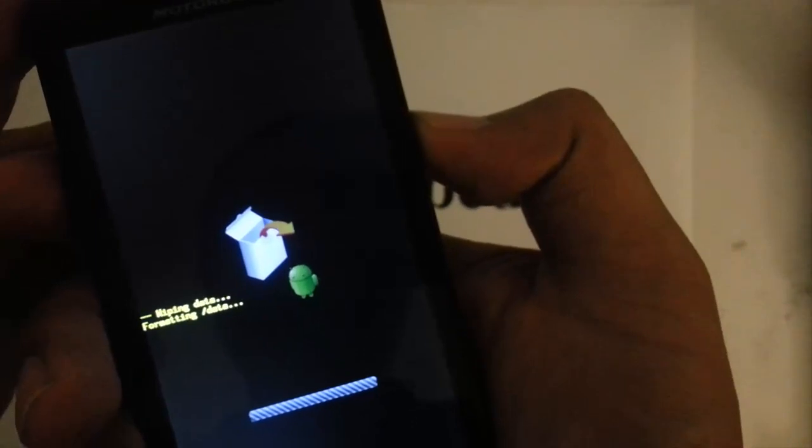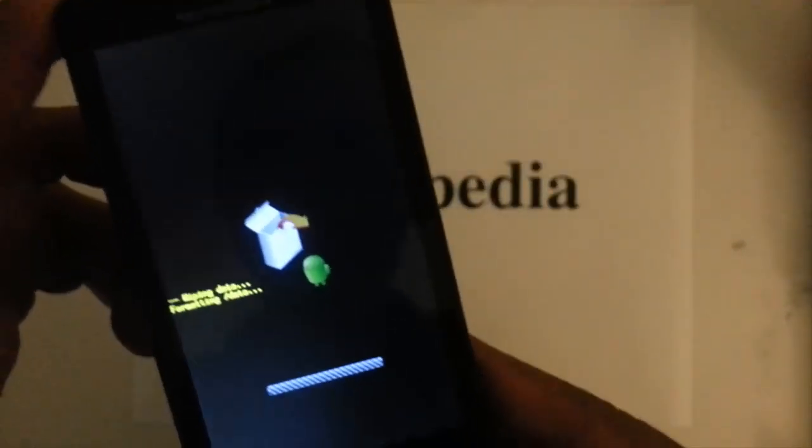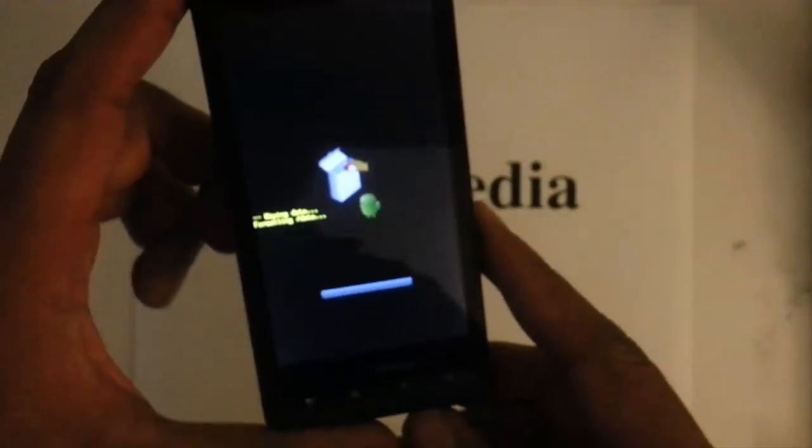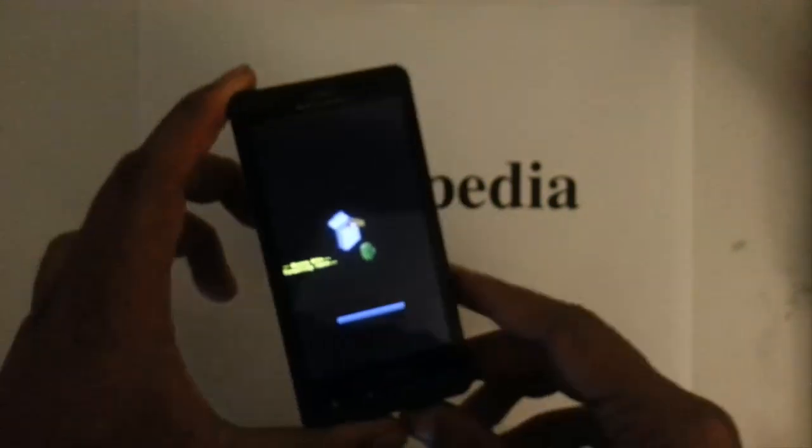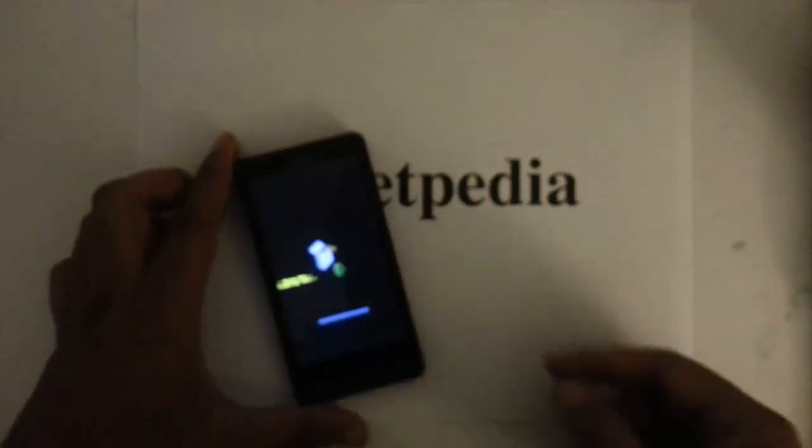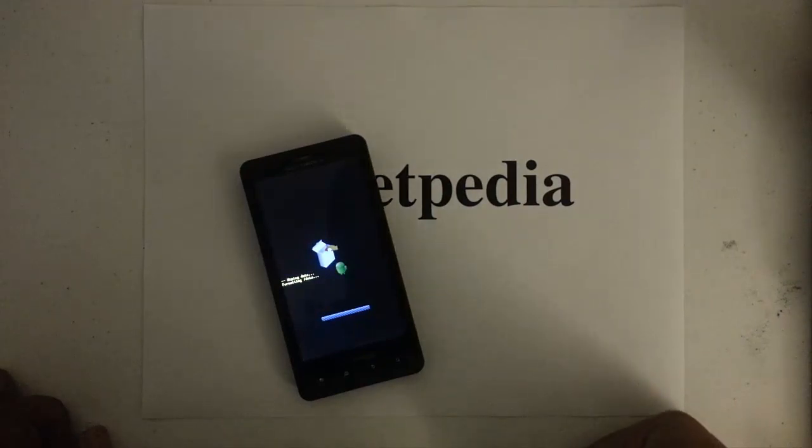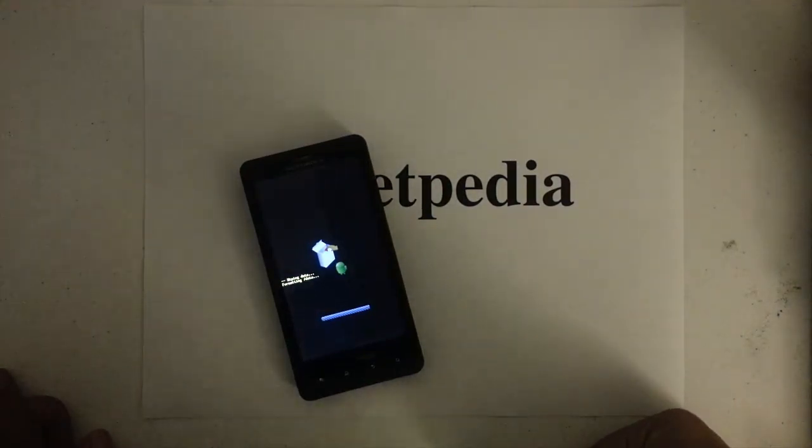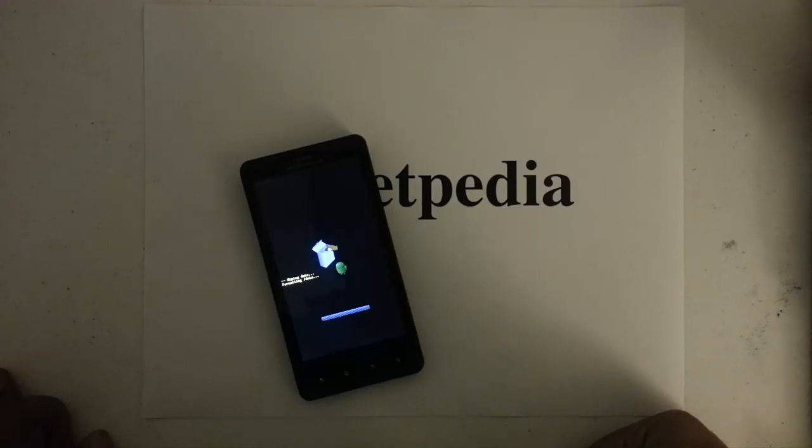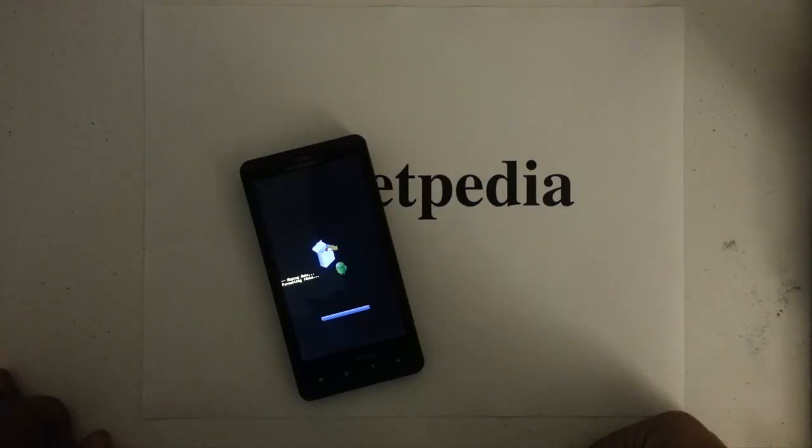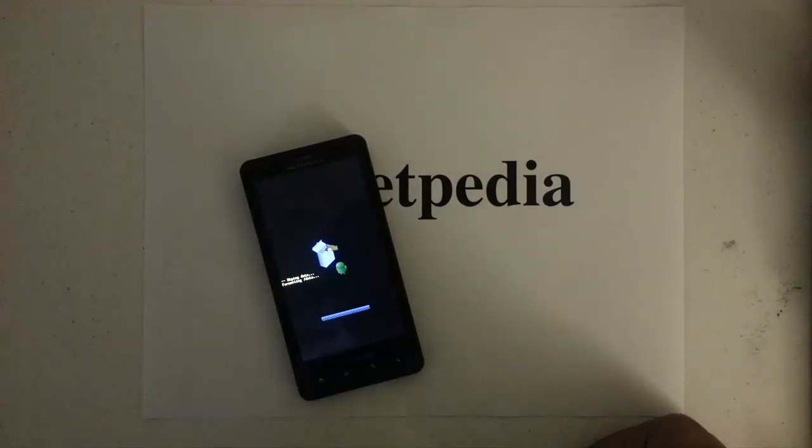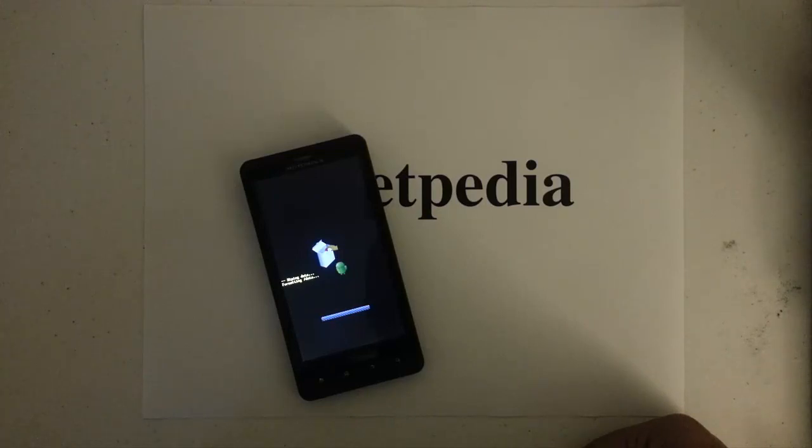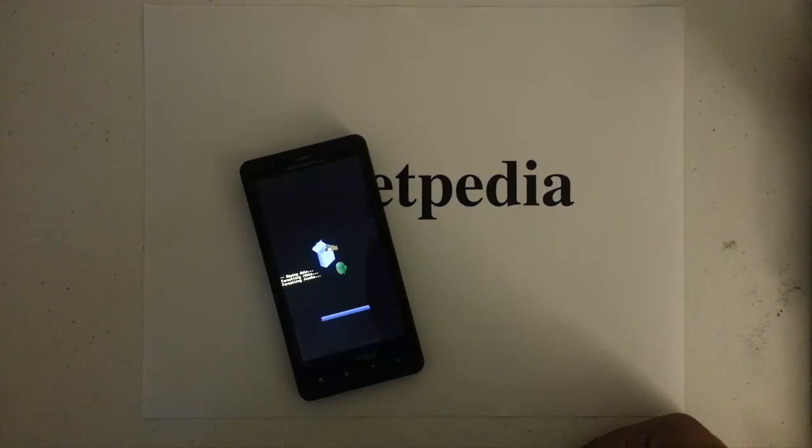And then it's going to start doing its thing to erase everything and do a factory restore. Let's give it a couple seconds, be a little patient here. There it goes, it's coming along.